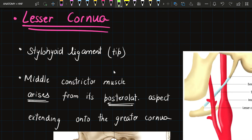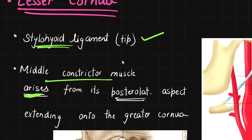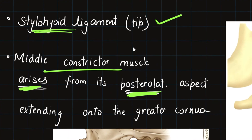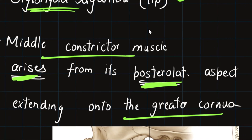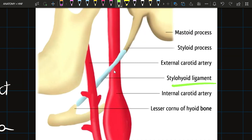The lesser cornua give attachment to the stylohyoid ligament at the tip, and origin to the middle constrictor muscle from its posterolateral aspect, which extends onto the greater cornua. In the diagram, the middle constrictor takes origin from the lesser cornua extending to the lateral border of the greater cornua, and the stylohyoid ligament takes origin from the tip of the lesser cornua.